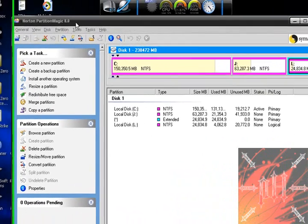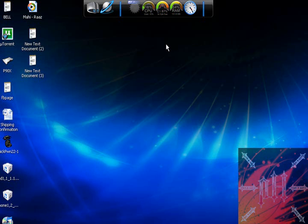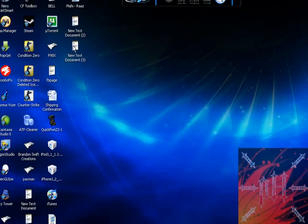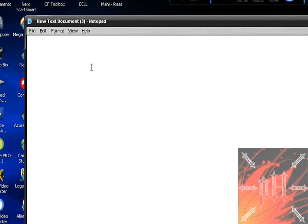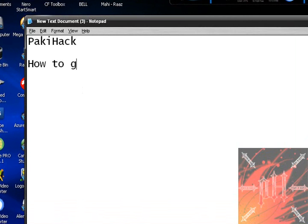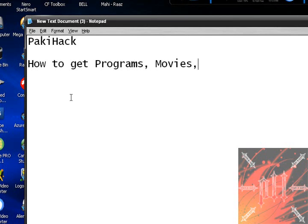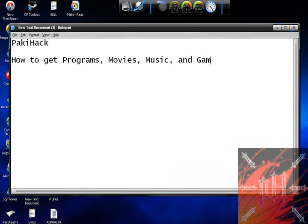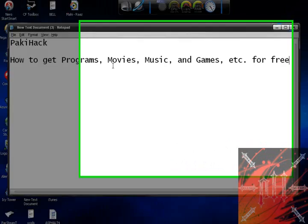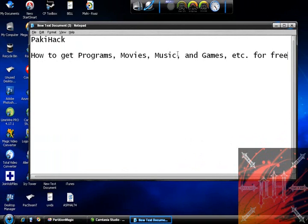The program I'm using is Norton Partition Magic 8.0. If you don't have that, you should buy it, but there's obviously illegal ways of getting stuff. I'm not responsible for any illegal uses of my videos, but I have posted a video — just search P-A-K-I-H-A-C-K into the YouTube search bar and look for a video with a name similar to this. You let your own risk and I'm not responsible for anything you do. I have bought Partition Magic 8.0, so I'm okay.